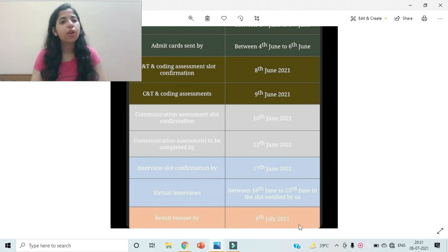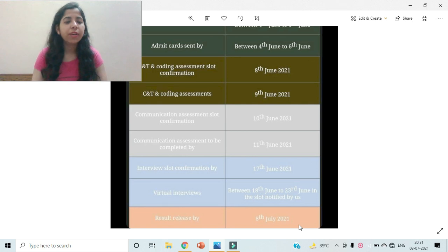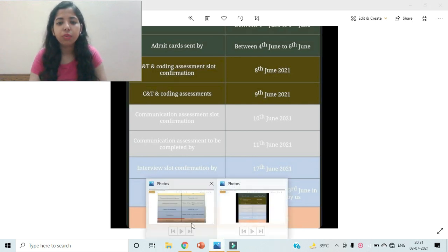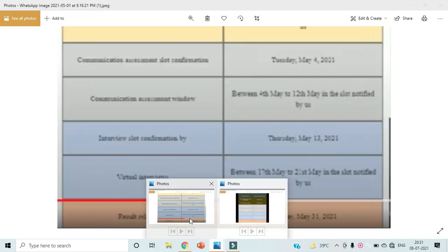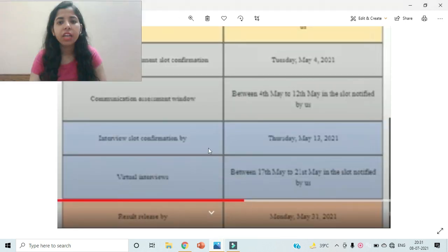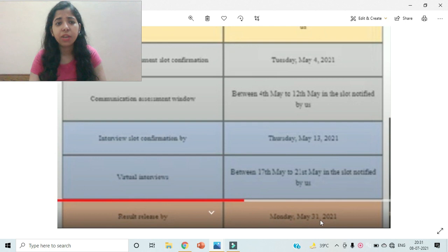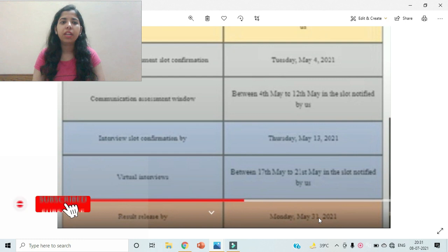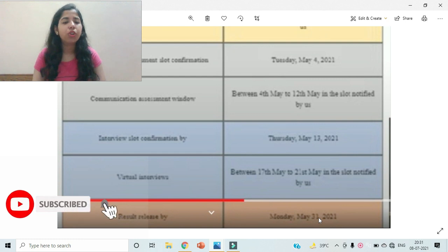But yes, the results are not yet out. So now when can you expect the results? As you can see, the earlier Phase 1 hiring schedule, according to the schedule, the results date was approximately by 31st of May, but again on 31st of May the students did not get the results.